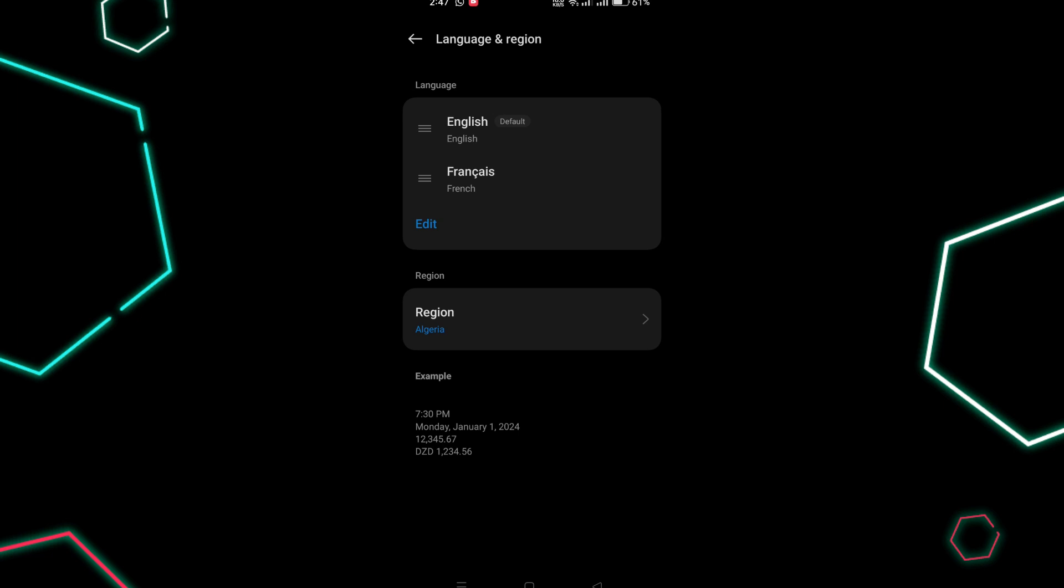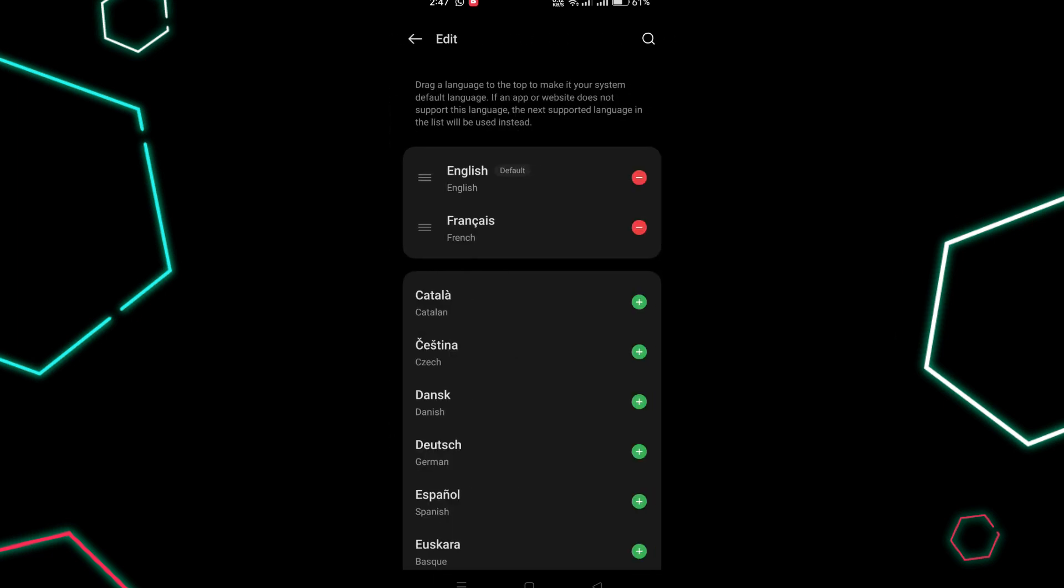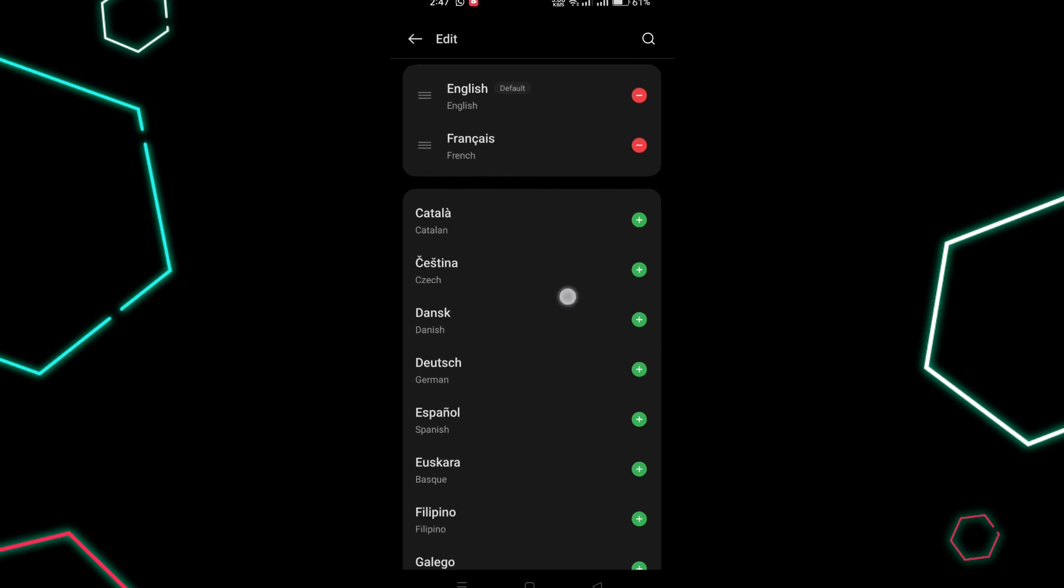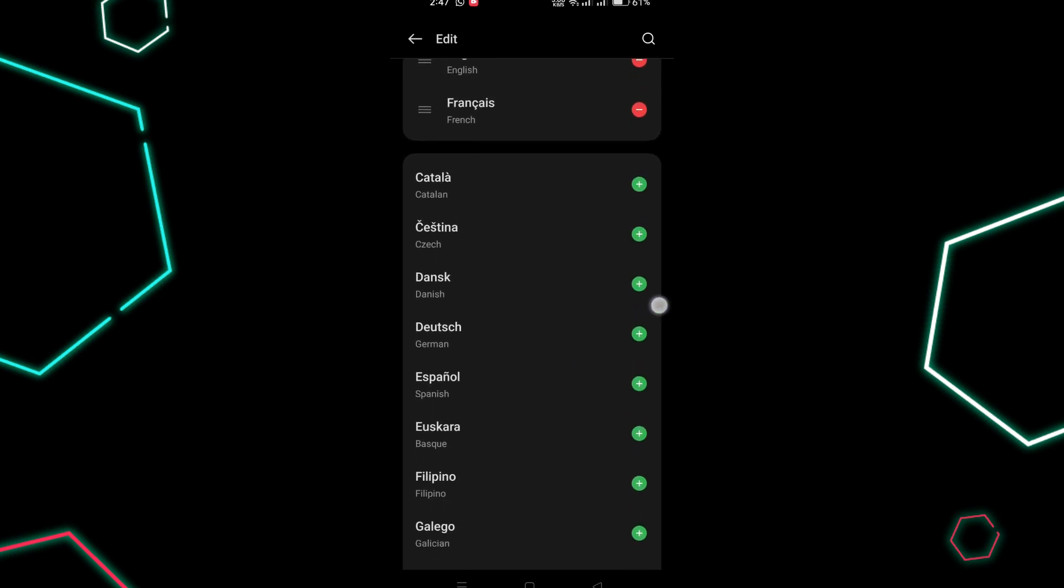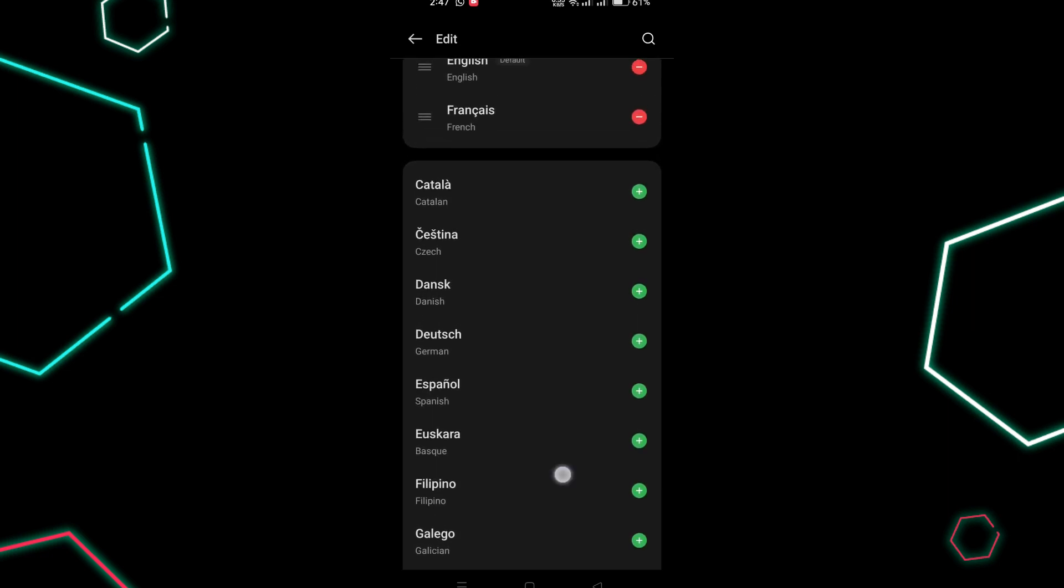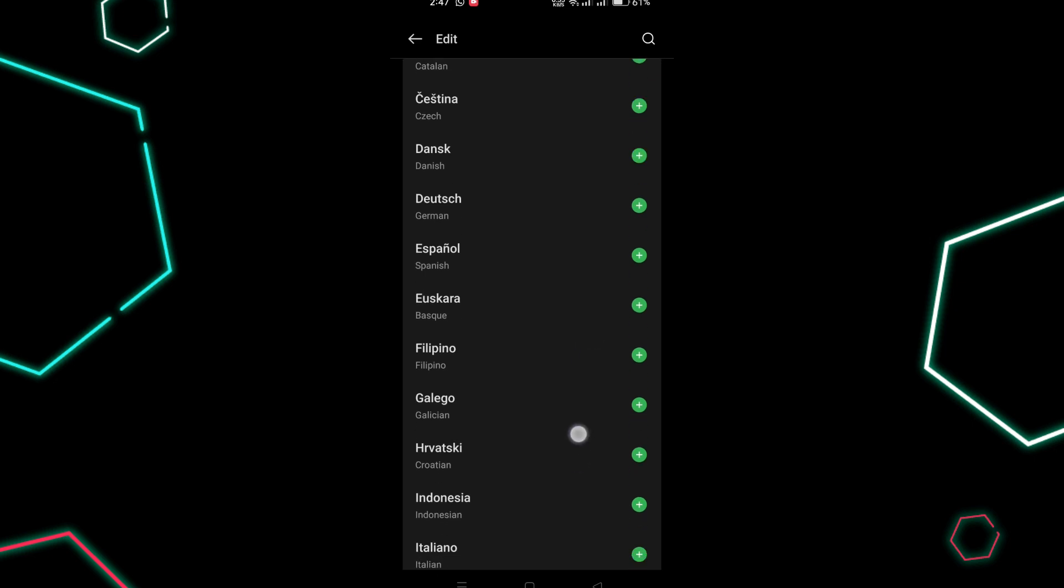Once you have found the language settings, tap on Language at the top of the screen. If your desired language isn't listed, you can press the Add Language button and choose the language you want.